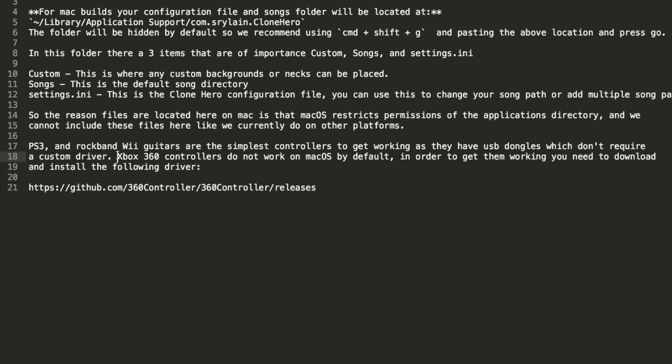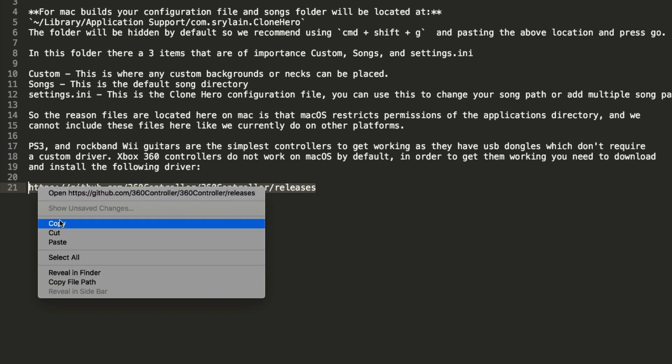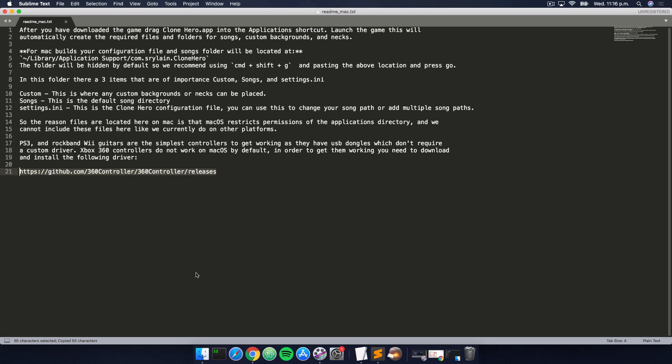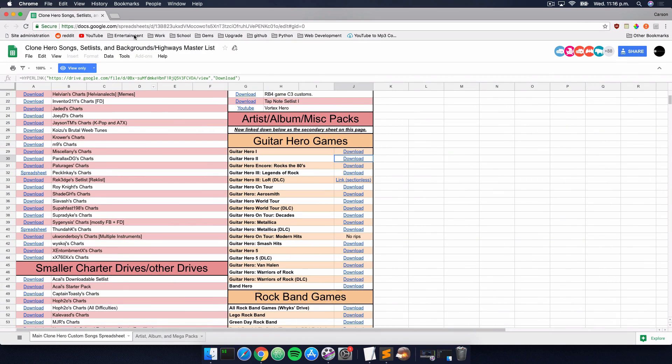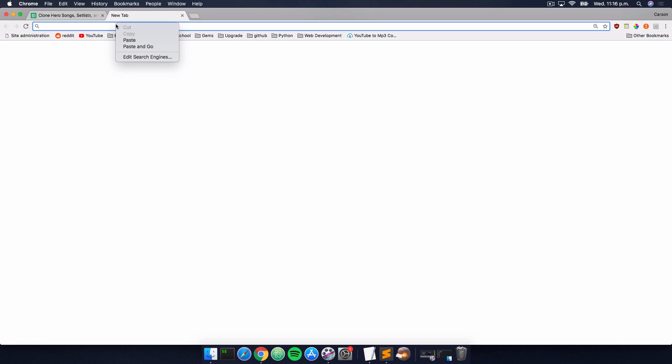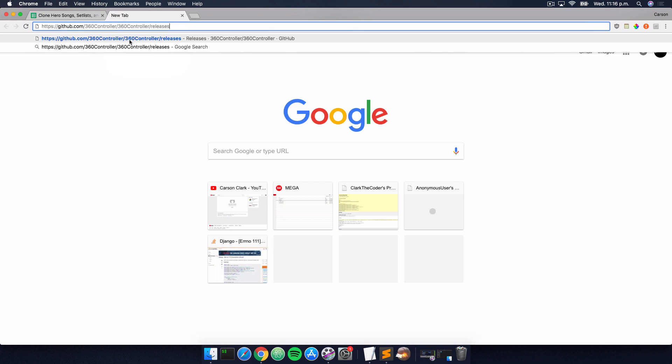However, if you're using an Xbox 360 controller, which I think the majority of us will be using, it won't work on macOS by default. We need to download a driver. So in here is the link to the driver, and we're just going to right click and copy this. Again, this will be in the description below.